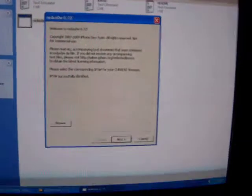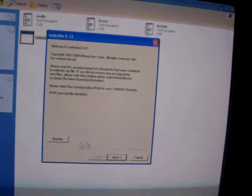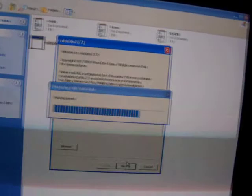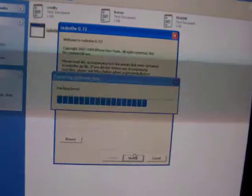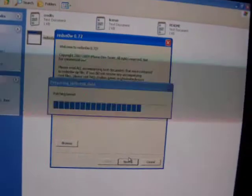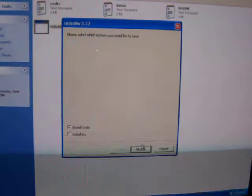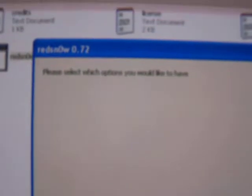So let that process the firmware. Now it says IPSW successfully identified. So you're going to want to click Next. Now a status bar will come up. So now this screen will come up. It says, please select which options you would like to have. Install Cydia is already checked, but we want to have Icy also. So just go and click on Icy and then we click Next.